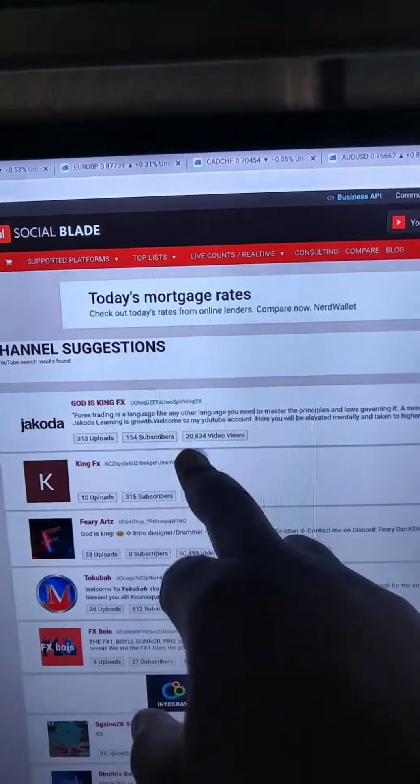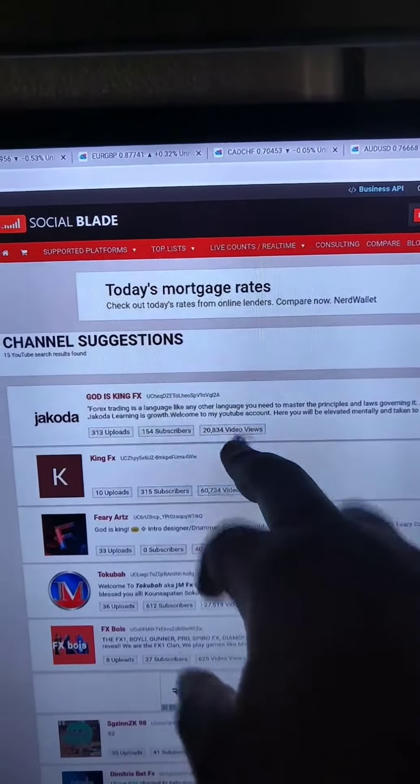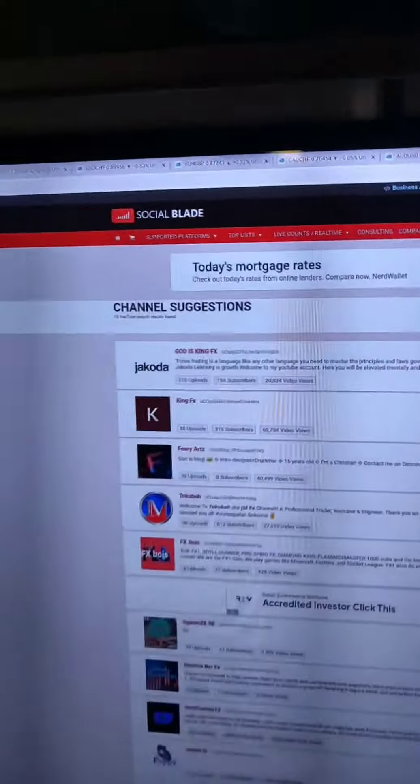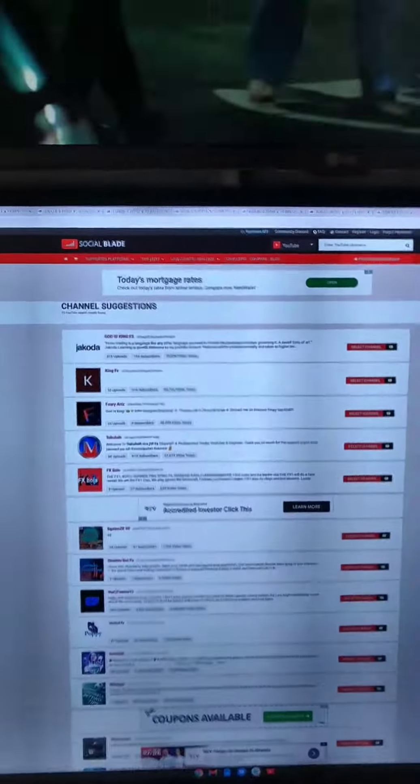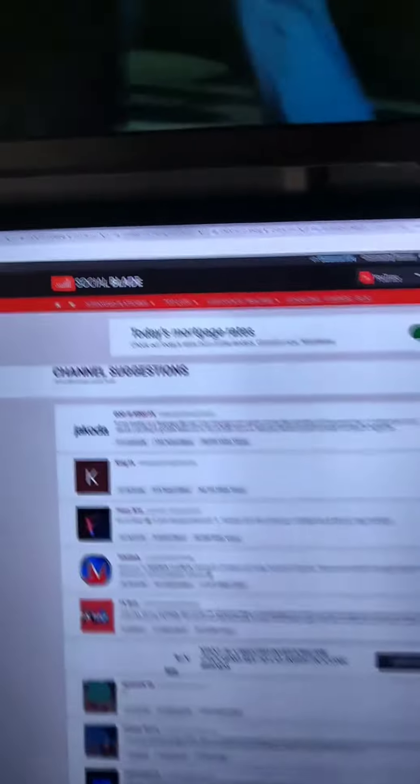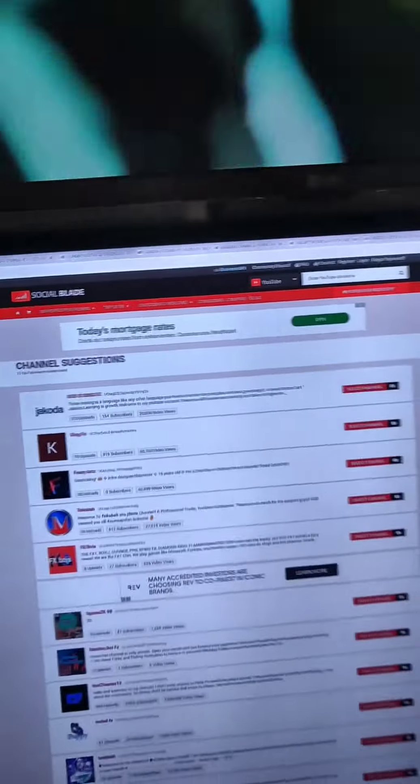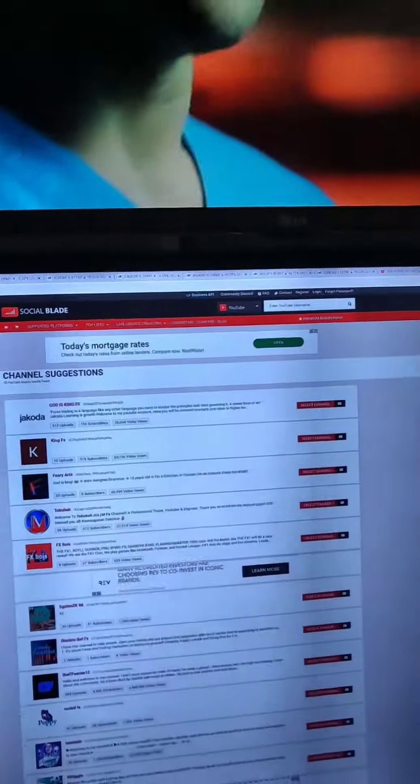More coming man, road to one milli, love y'all. Holla back at your boy, let's get this bag and let's move forward. It is what it is.